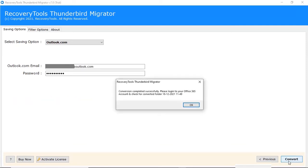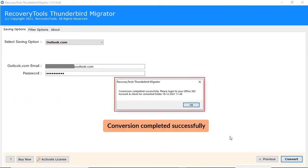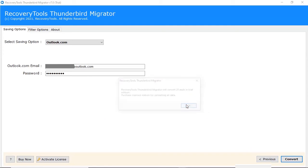After the process is completed, the software provides a completion message. Click on OK button.